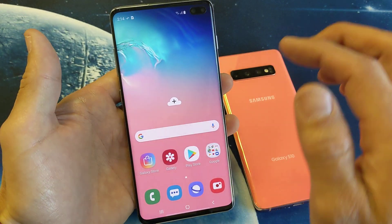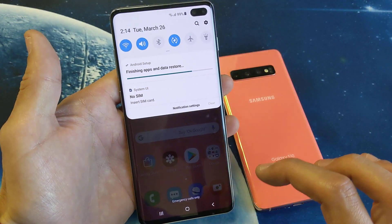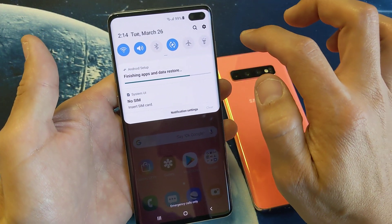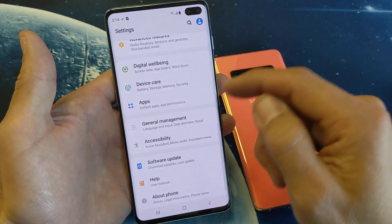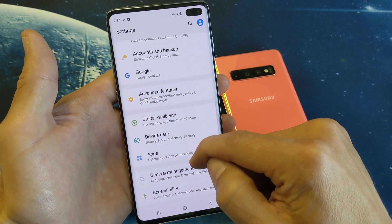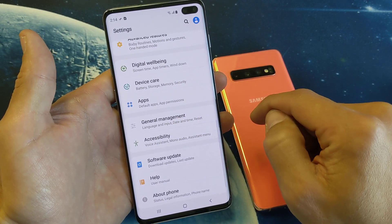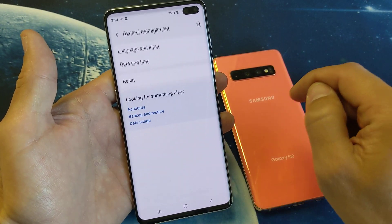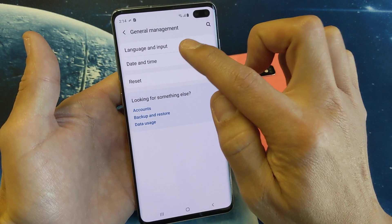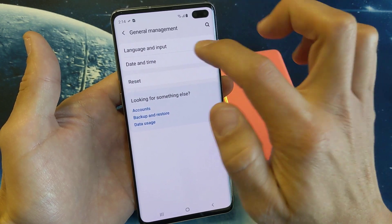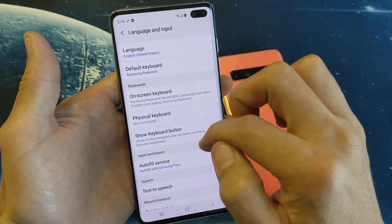So first thing is go ahead and swipe your notifications down. Then you want to go into your settings. And from here, you want to go down to general management. Tap on general management and then right here it says language and input. Tap on language and input.